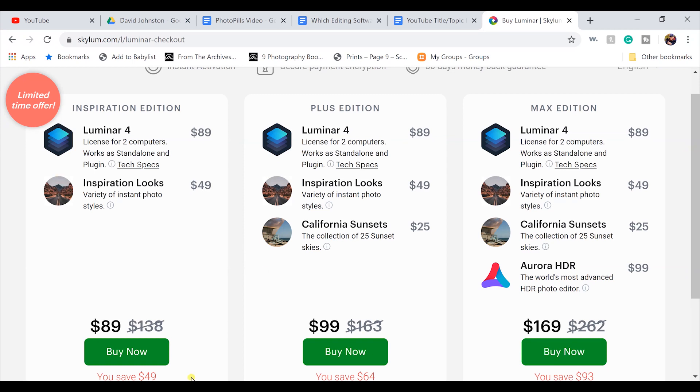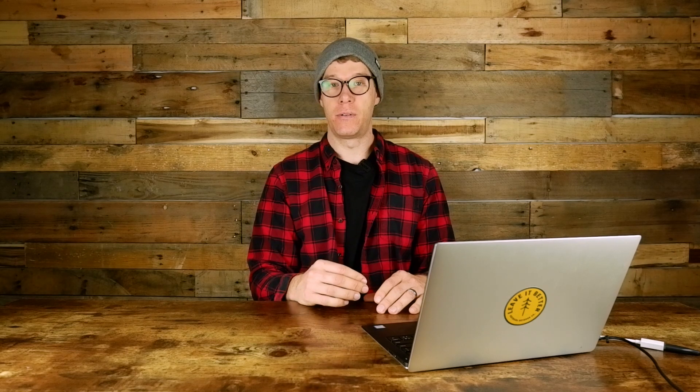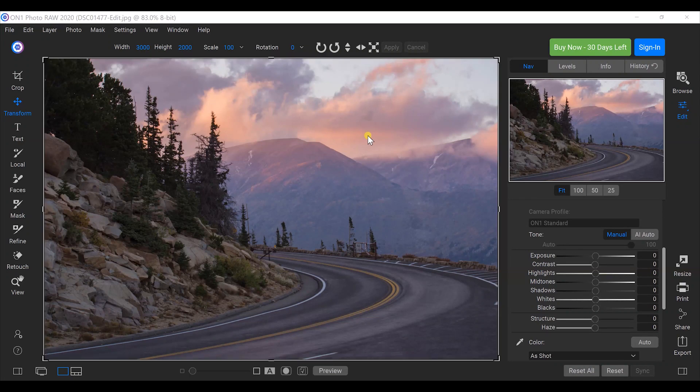Luminar is the cheapest of the four at $89 — it's a great way to quickly make professional edits and start building a workflow. For more videos on how to use Luminar to create professional looks and explore its features, tap the card on screen now.